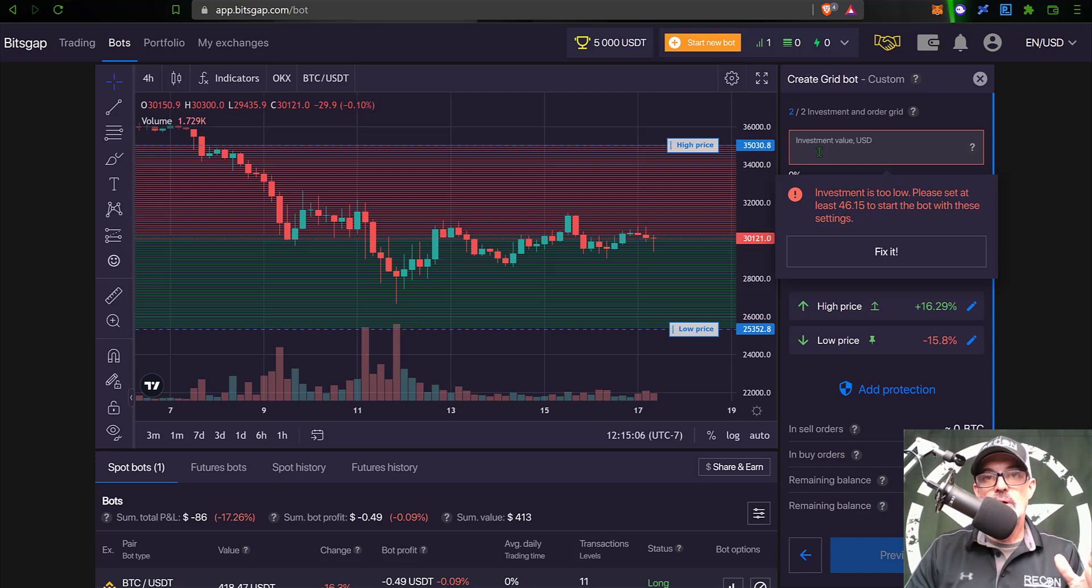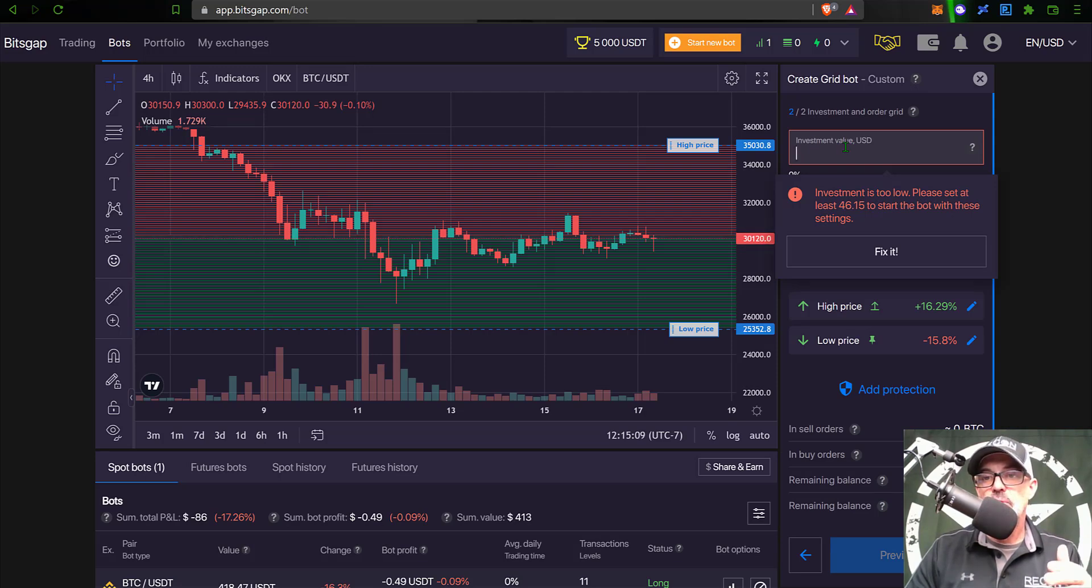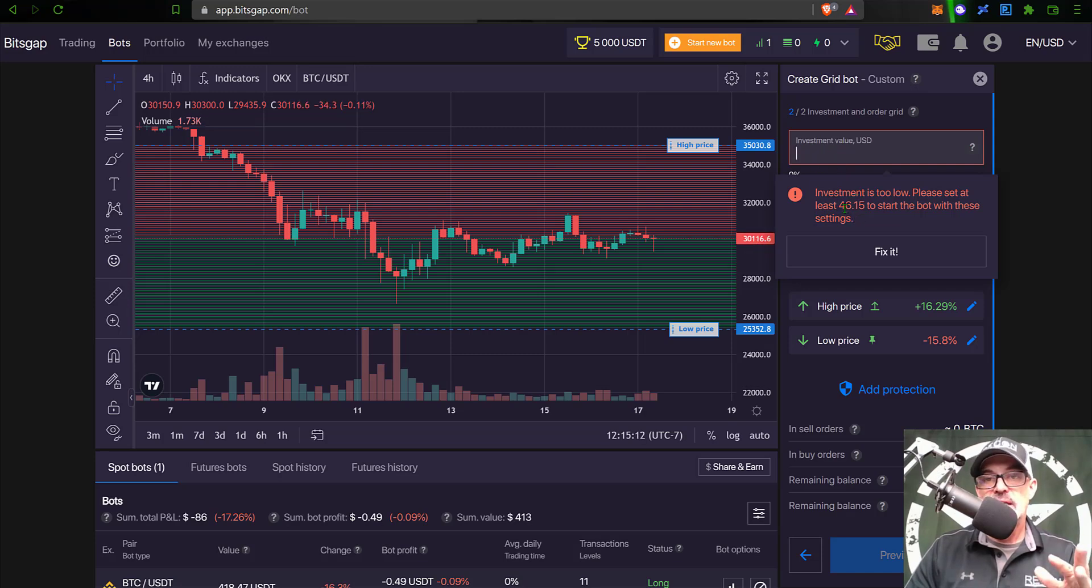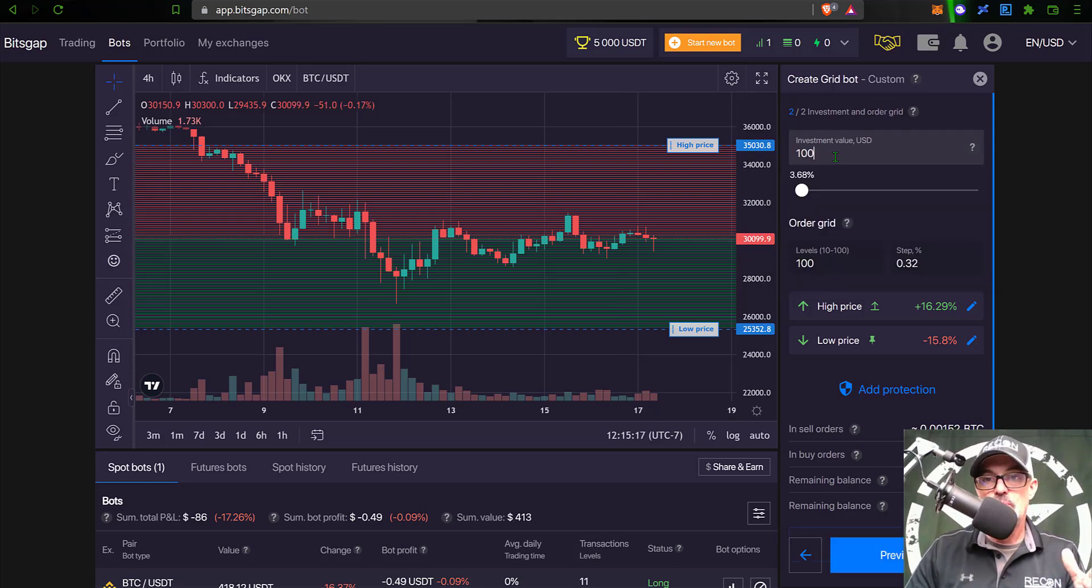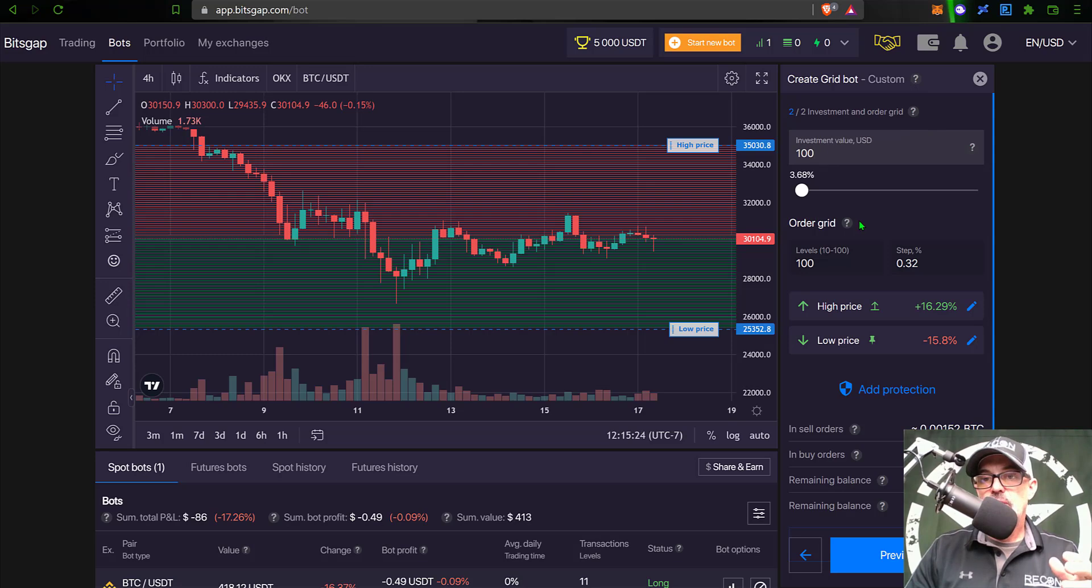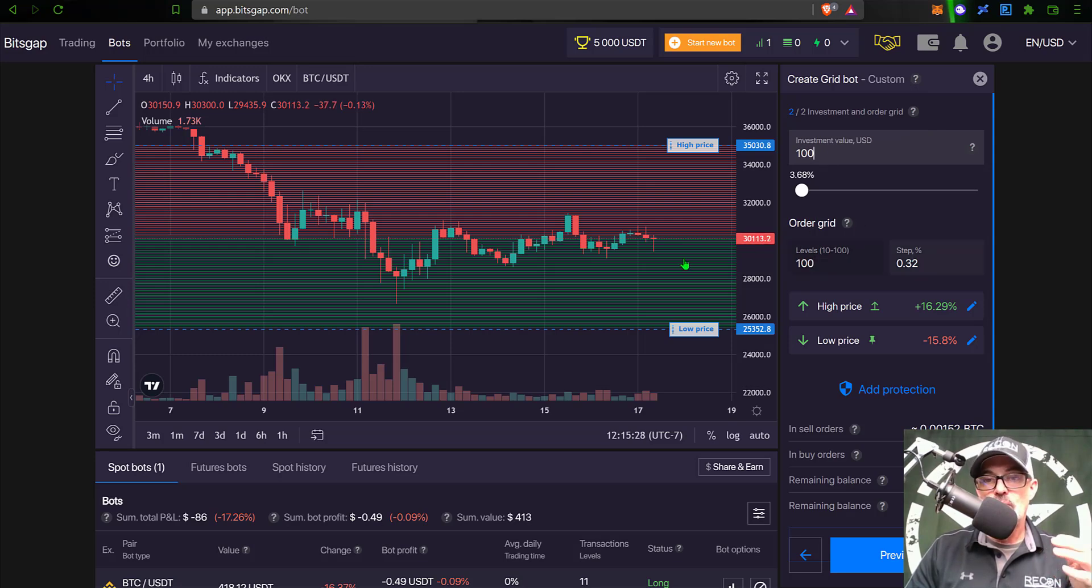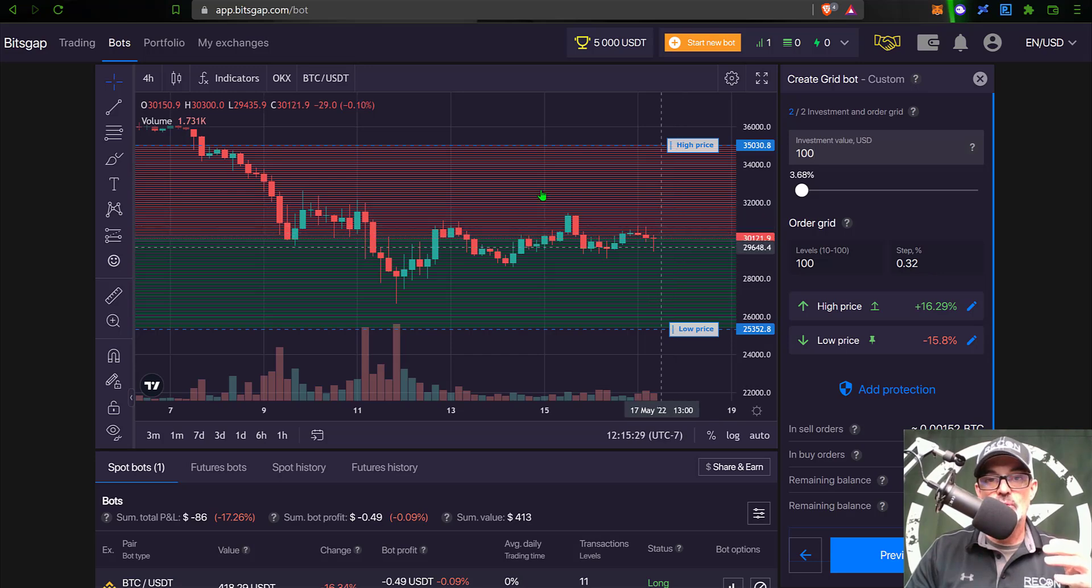Now I need to decide how much ammo I want to give this bot. So the investment value - you can see if I zero that out, the minimum given the current parameters is 46. So let's just put in $100 for this particular bot.